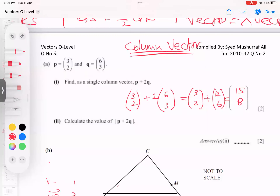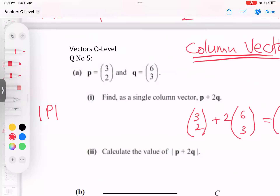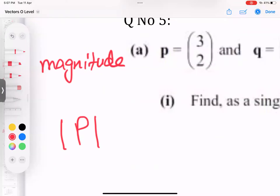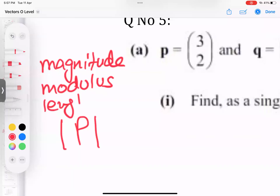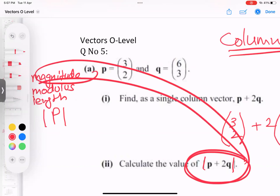Now for magnitude — also called modulus or length — there are three names for the same thing, written with two vertical lines. To find it, use Pythagoras' theorem. For the P vector (3, 2): magnitude equals root of 3 squared plus 2 squared, which gives root of 9 plus 4, equals root 13.